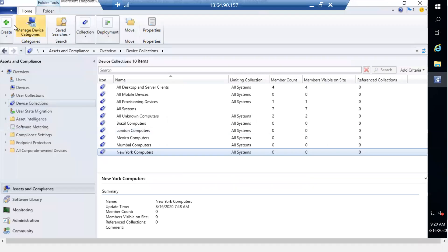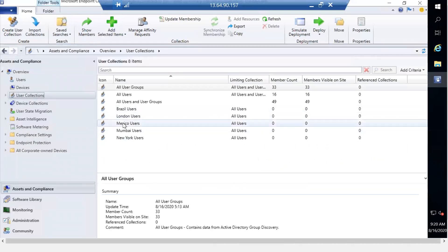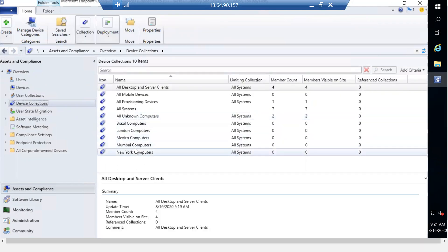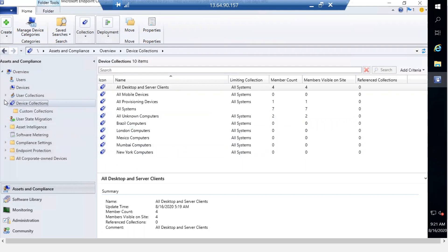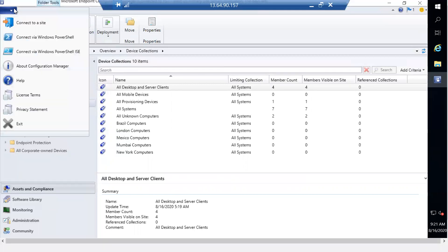In the SCCM console, last time when we created the collections, they were created here in device collections and user collections. In this session we are going to create multiple folders and then move those collections into those folders — and we don't have to do it manually, everything will be done through PowerShell. So we'll click on this and connect via Windows PowerShell ISE.